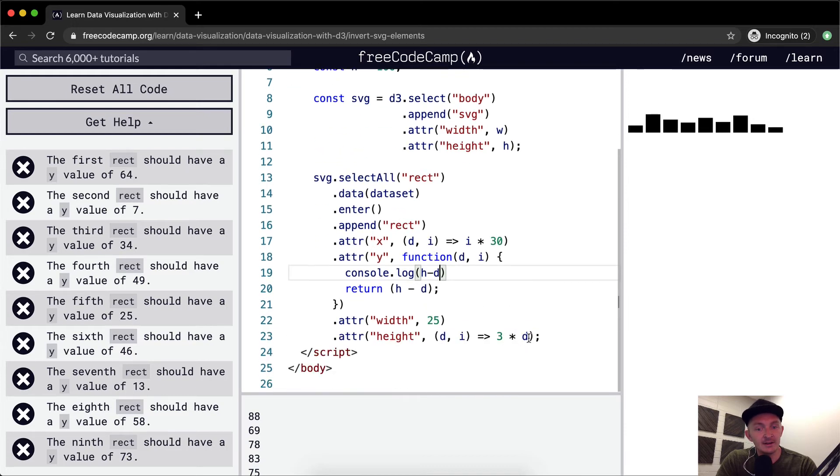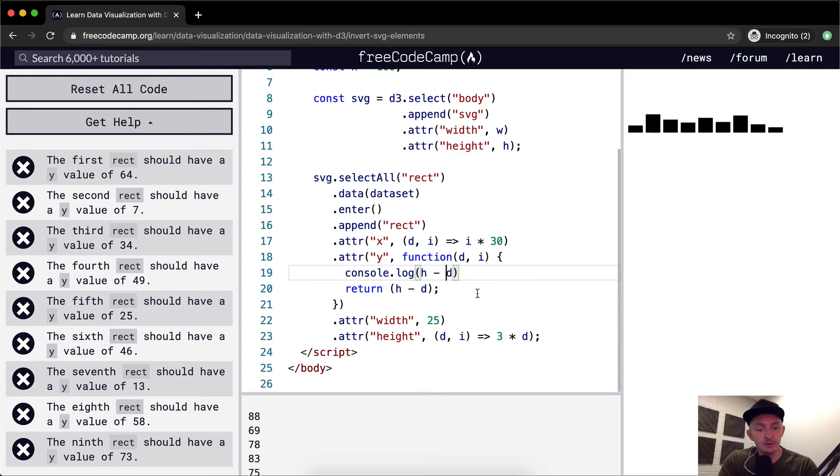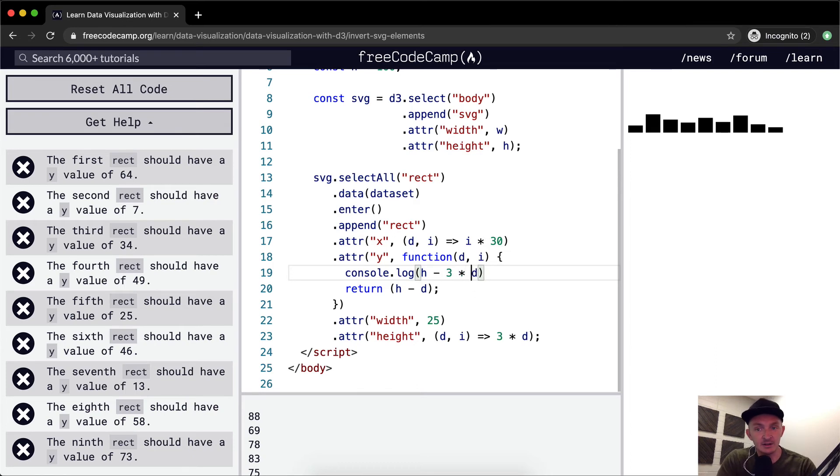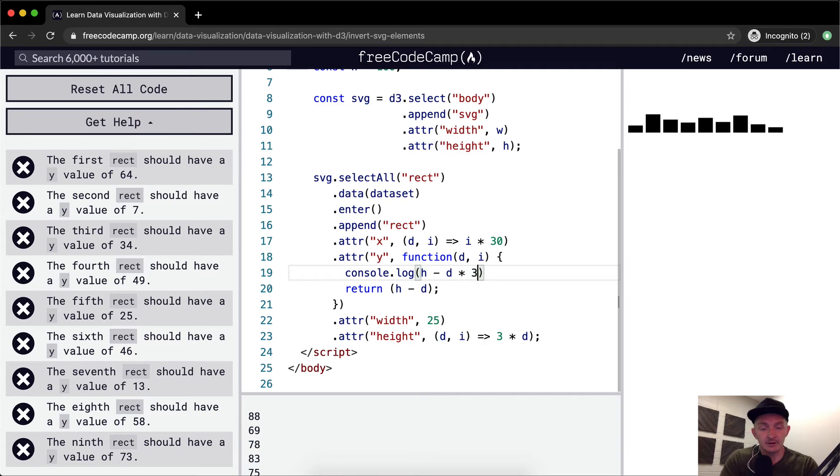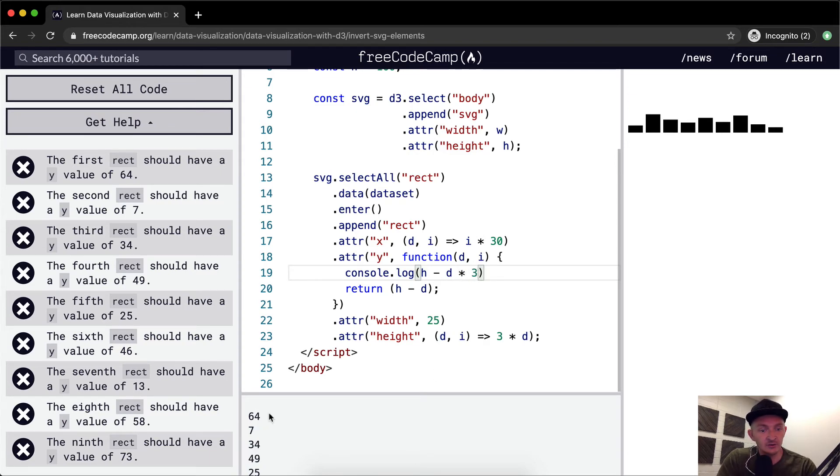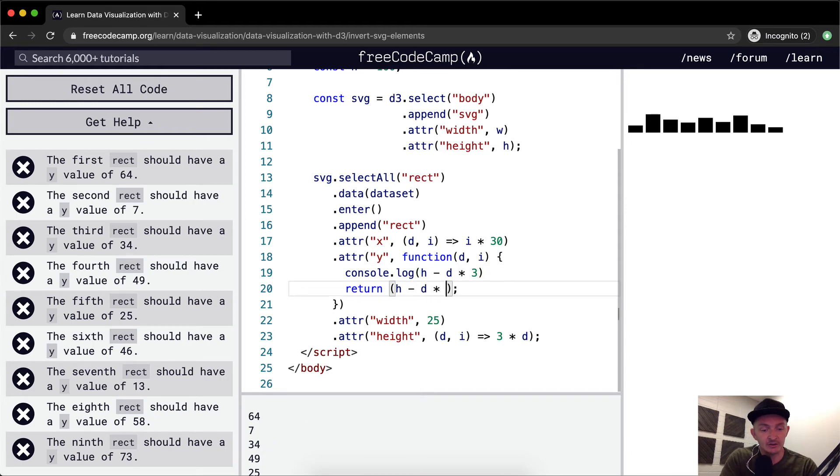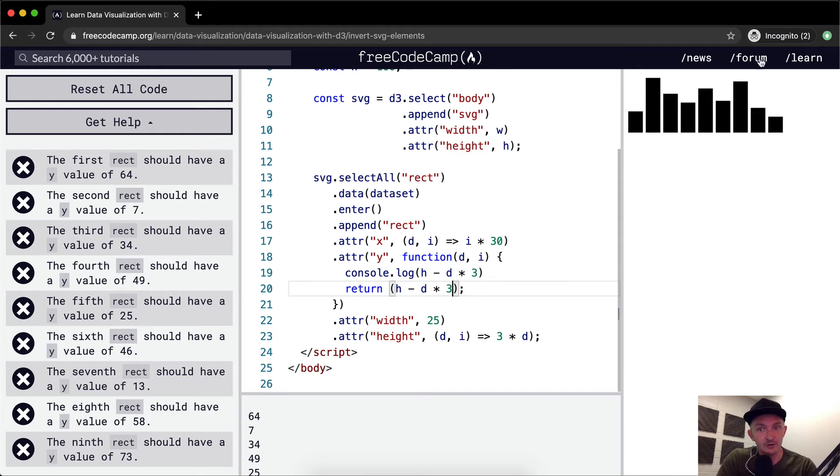The D is equal to D times three. So we want to go three times D. D times three. And that gets us 64, 7, 34. And we need to actually do it in here in order to get it to function here.